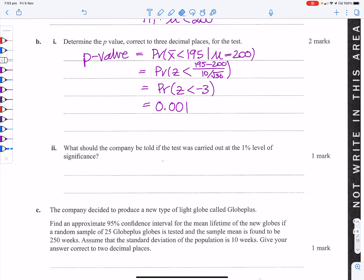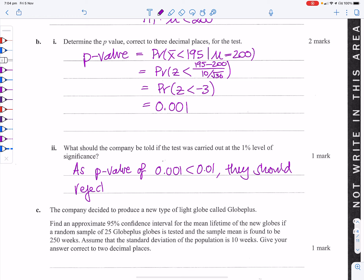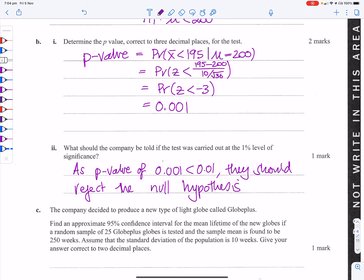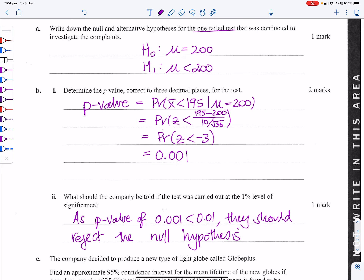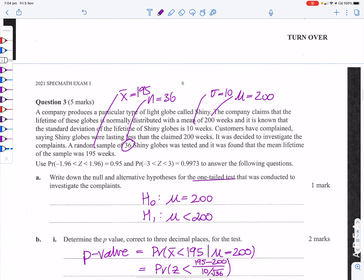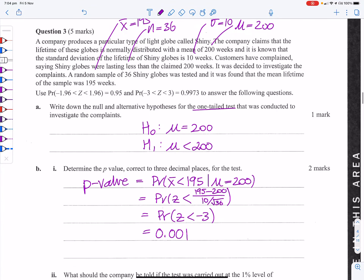At the 1% significance level, the p-value of 0.001 is less than 0.01, so we reject the null hypothesis. Because the sample mean of 195 is more than three standard deviations from 200, it's not very likely to occur by chance if n=36. So the mean really isn't 200 weeks.